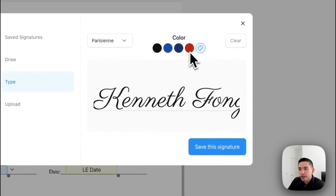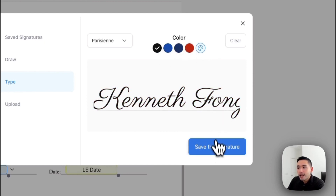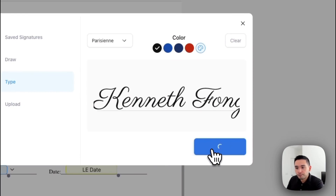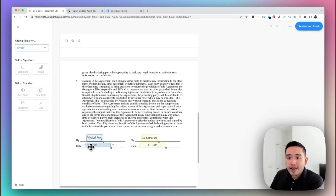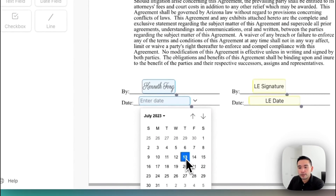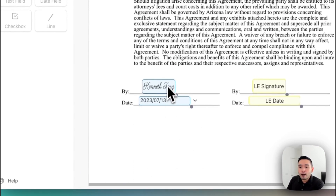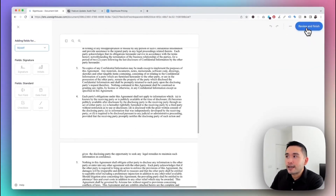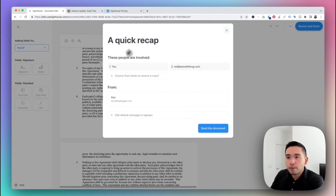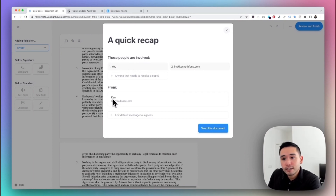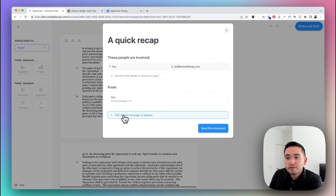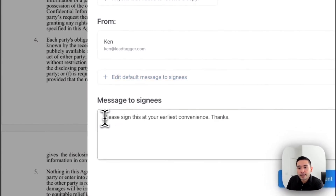I'm going to type my signature and choose from various fonts. You can also change the color of your signature — I'll keep it as black and click 'Save This Signature.' My signature is now placed, and lastly I need to enter the date. Once I've signed all my fields, I click 'Review and Finish.' A pop-up appears showing who is involved — myself and my client — along with the from name and email address. You can also edit the default message to your signees.